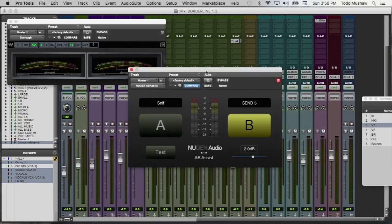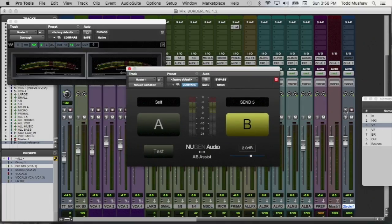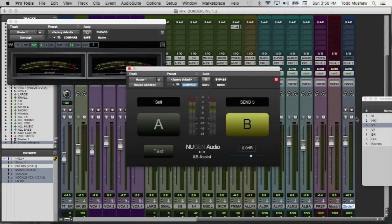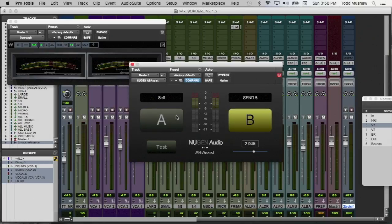Easy way to switch between two audio sources. I mean, of course I could just solo my reference track. But then I got to mute it when I un-solo it. So it's like two steps. This makes it a little easier. Very easy way to quickly switch between two sources.